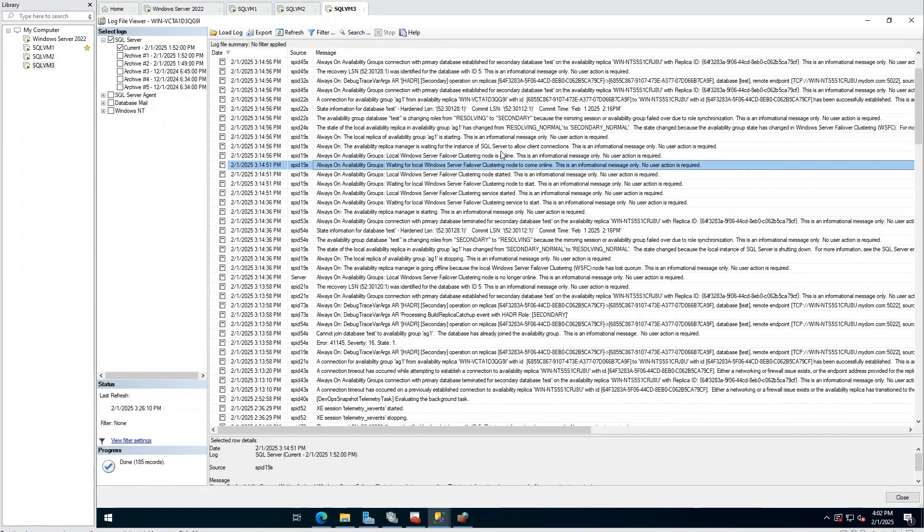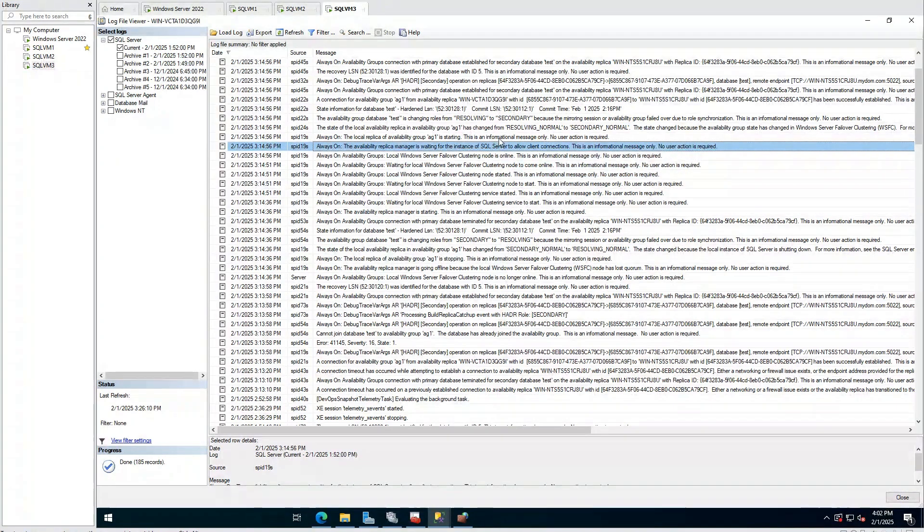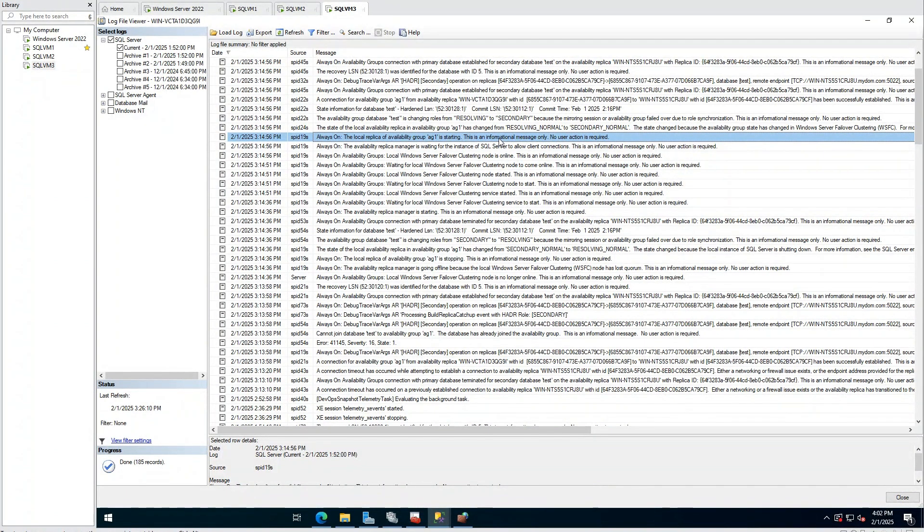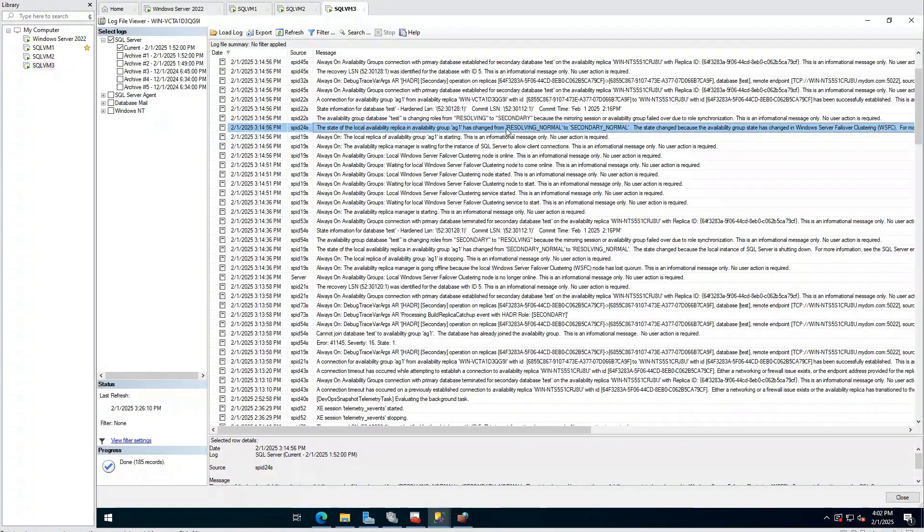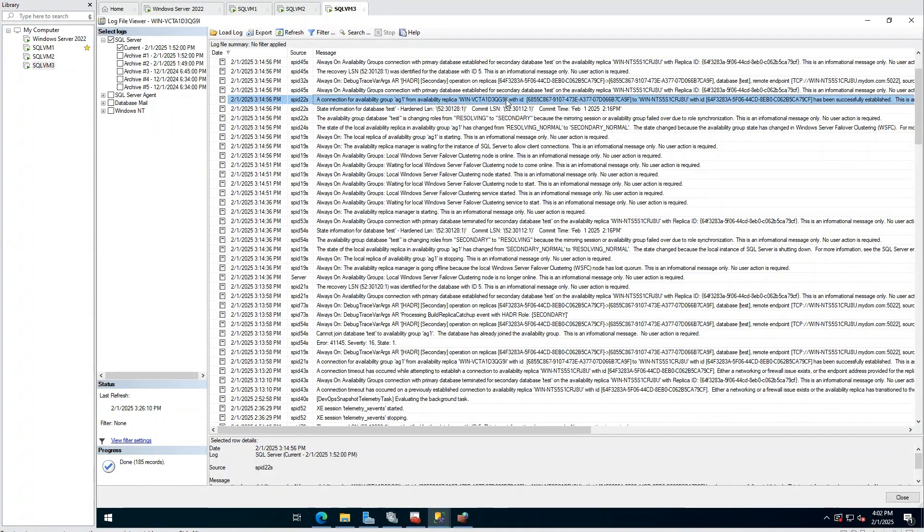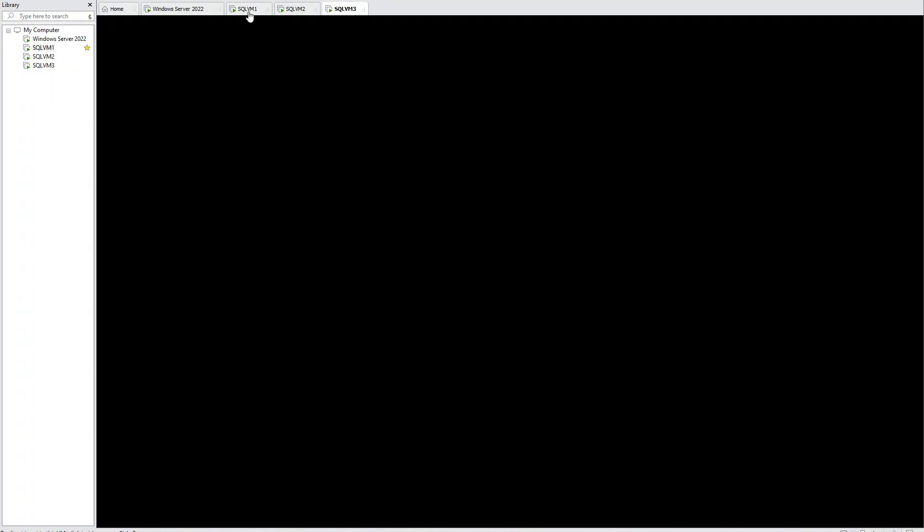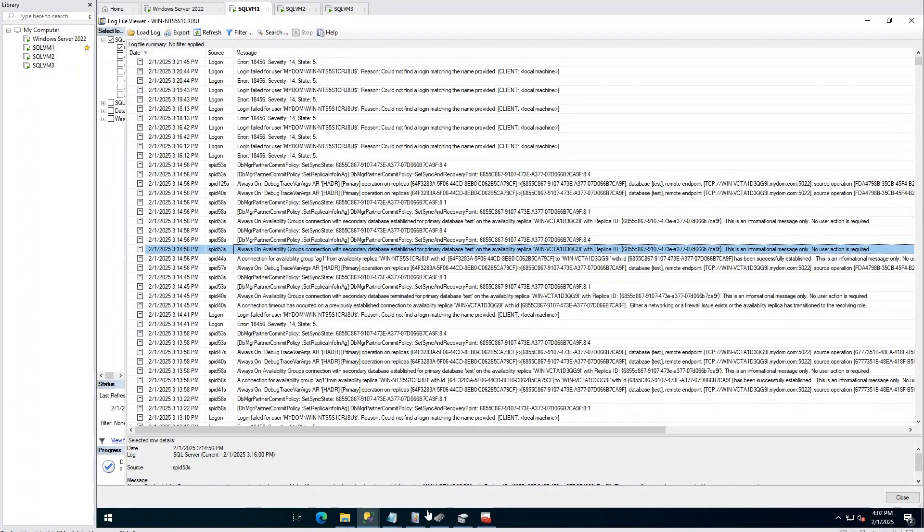Afterwards, we are waiting for the cluster to become online because it went offline. After around 20 minutes, cluster is online and local replica is becoming normal state. As a result, our database is online and synchronization continues.